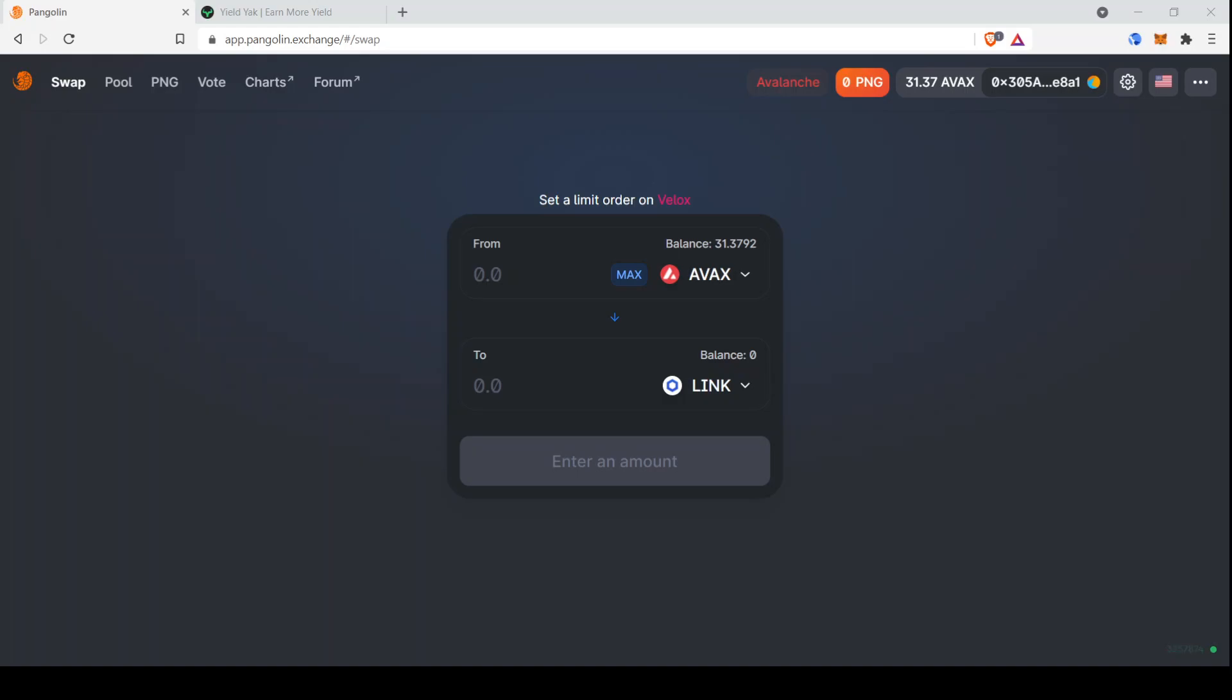Today's video is going to be more of a tutorial. After my last video about the Avalanche Network, some people requested that I do a walkthrough of how to provide liquidity and how to deposit that liquidity into YieldYak. So if you've already been providing liquidity for a while, if you're already familiar with YieldYak, you can probably skip this video. I'll have another video later today with a specific yield farming strategy on the Avalanche Network.